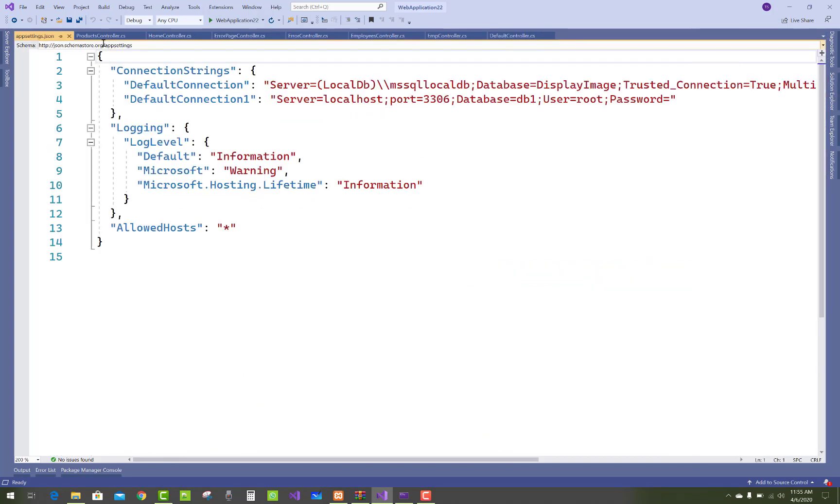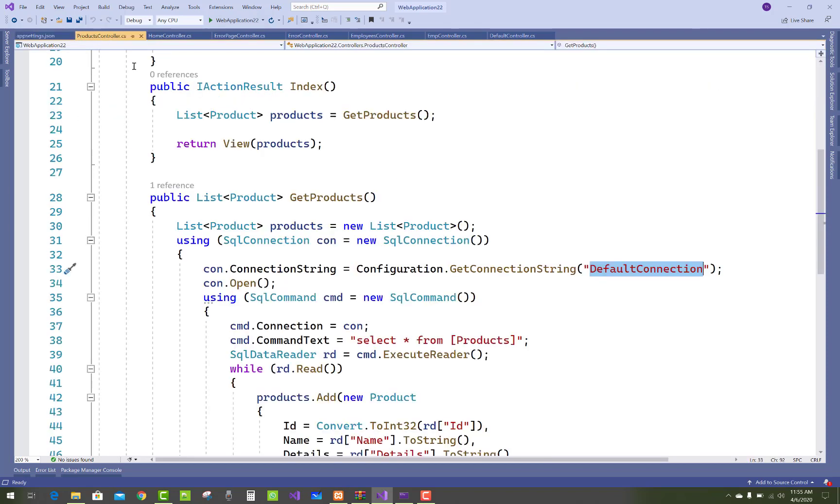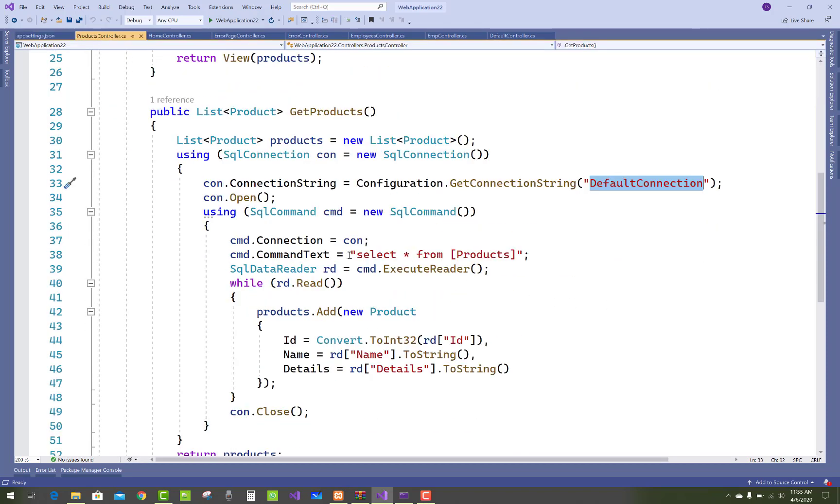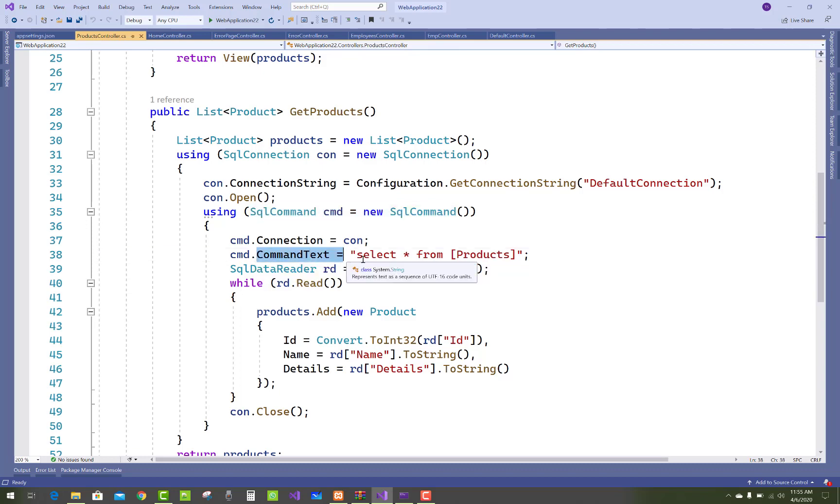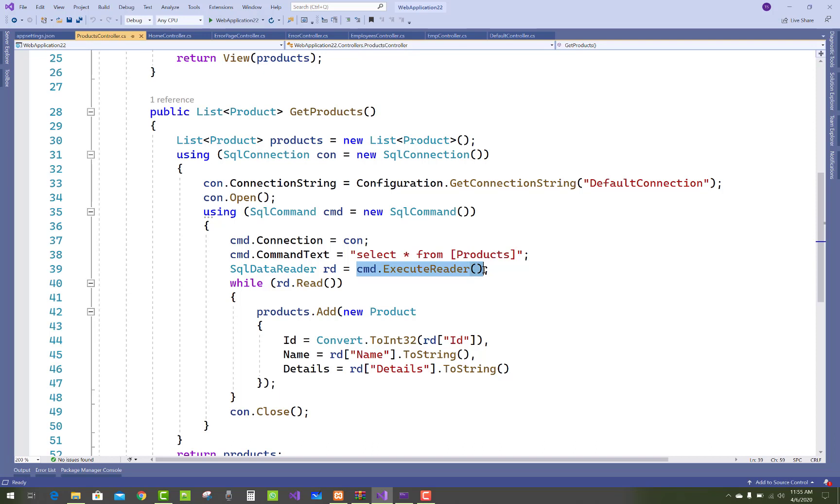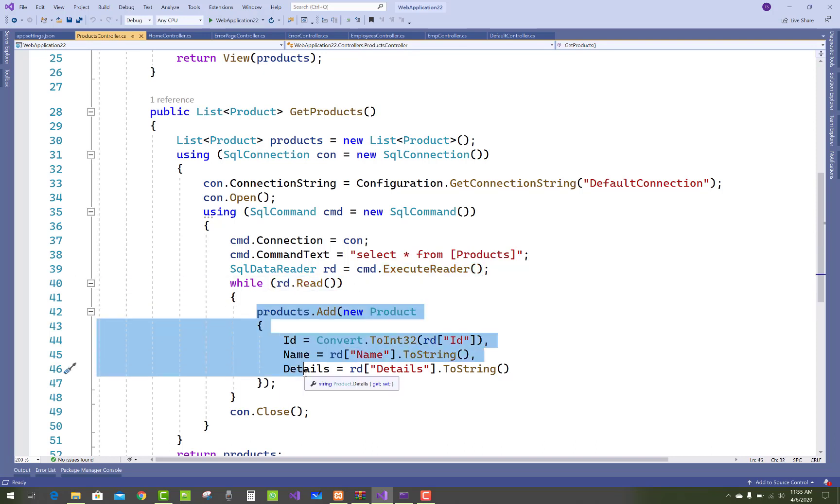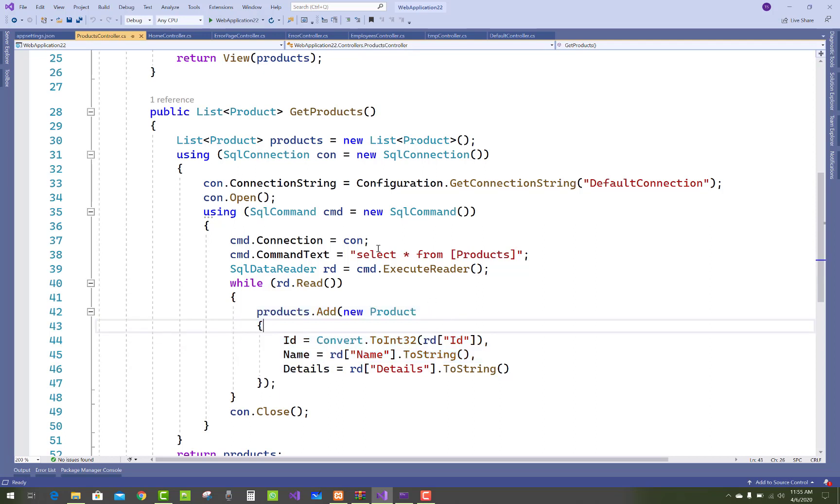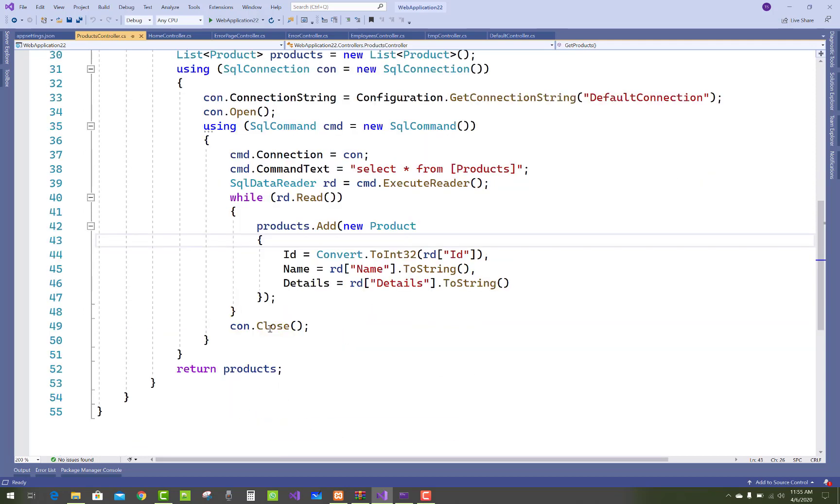Here we can use SqlCommand and CommandText is a select script from all products, and command.ExecuteReader. Reader.Read gets all the products one by one. Product is added into the list of products, so products.Add new product in which an id, name, and the details.